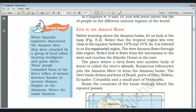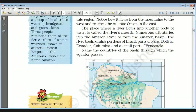You can notice how the Amazon flows from the mountains in the west and reaches the Atlantic Ocean to the east. So the Amazon River moves from west to east. The place where a river flows into another body of water or ocean is known as the river's mouth — the place where the river actually joins the ocean or sea.